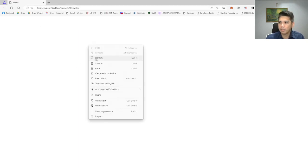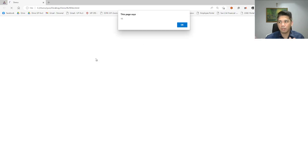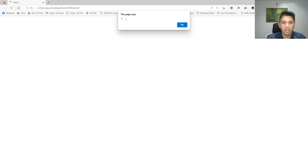If we run that, the value of the variable will be displayed using an alert box.